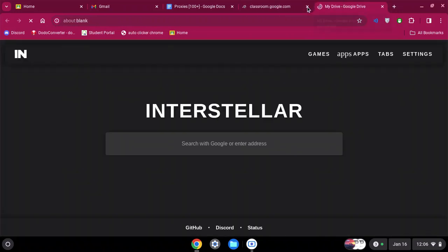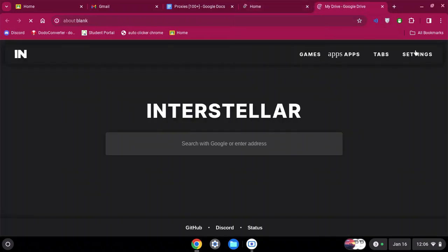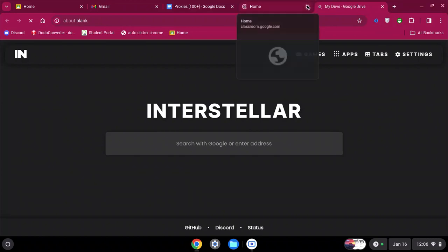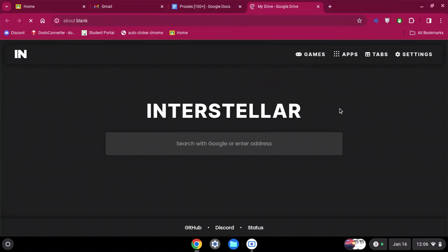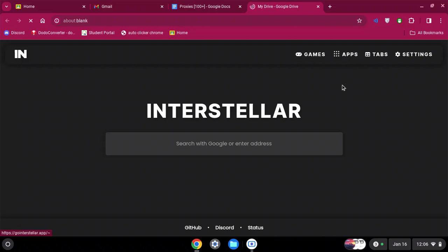There's some cool features into it as well, things like having a panic key if your teacher walks by or something. There's also apps, things like Discord, Snapchat, Messenger, whatever you guys use.